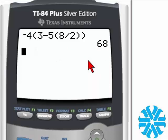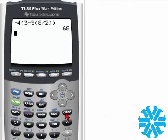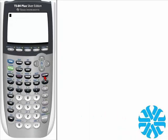Always remember that the calculator will use the rules for order of operations. Let's go ahead and clear the screen and go to example number 2.